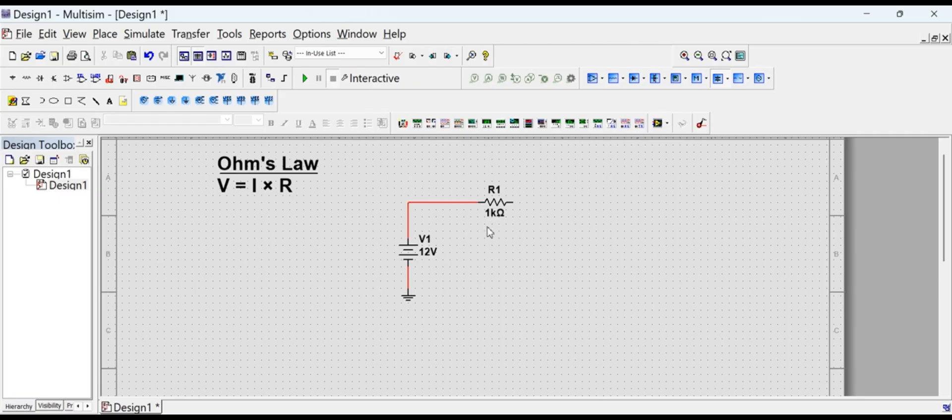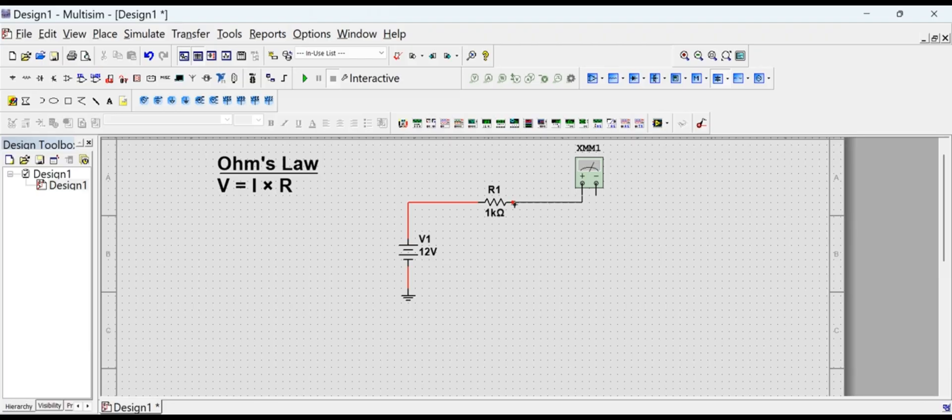For the ammeter, the multimeter is placed from the Instruments tab. It is configured as an ammeter by selecting the capital A sign in the multimeter configuration window.